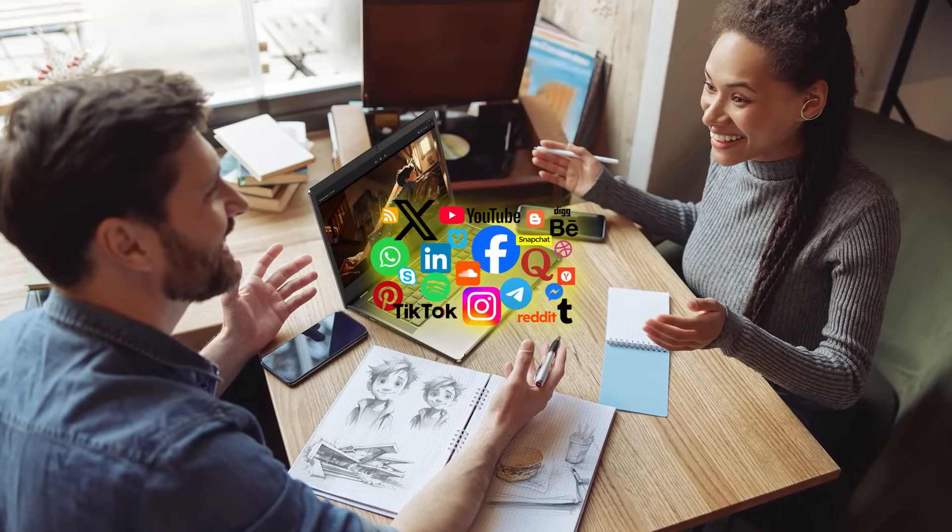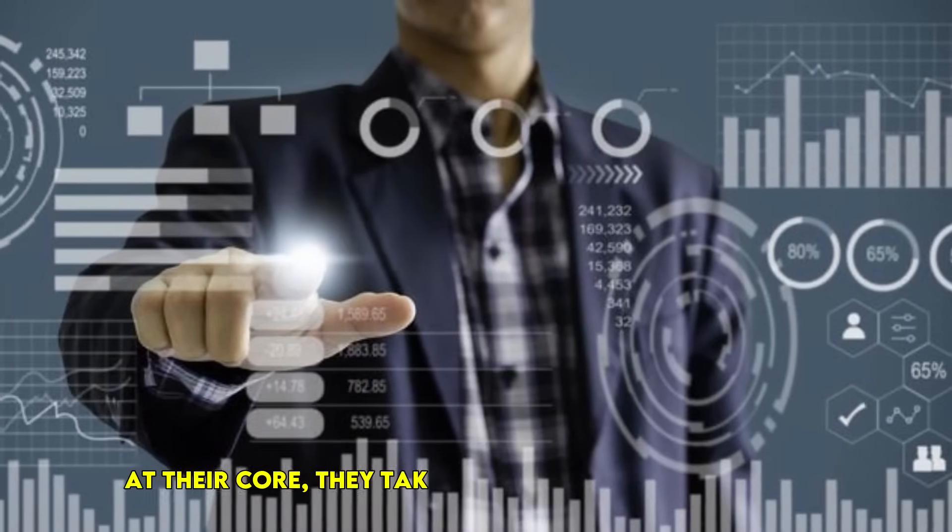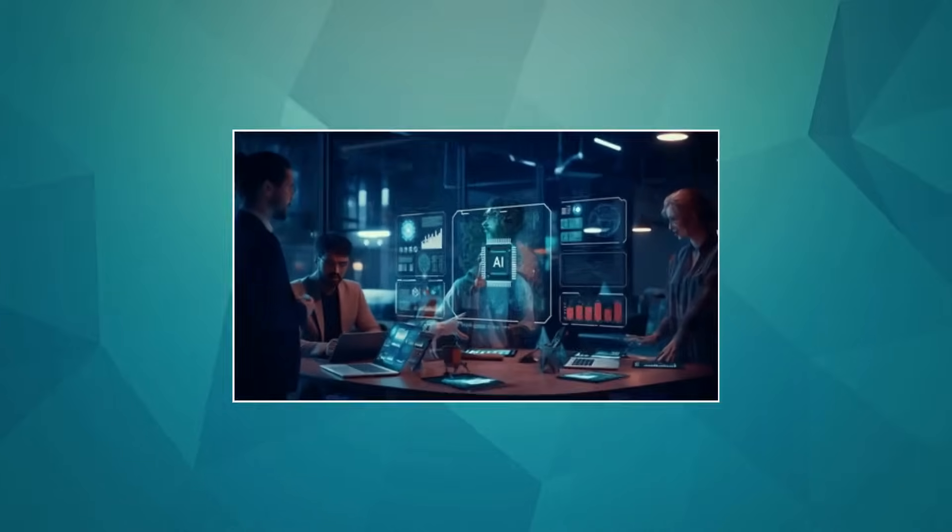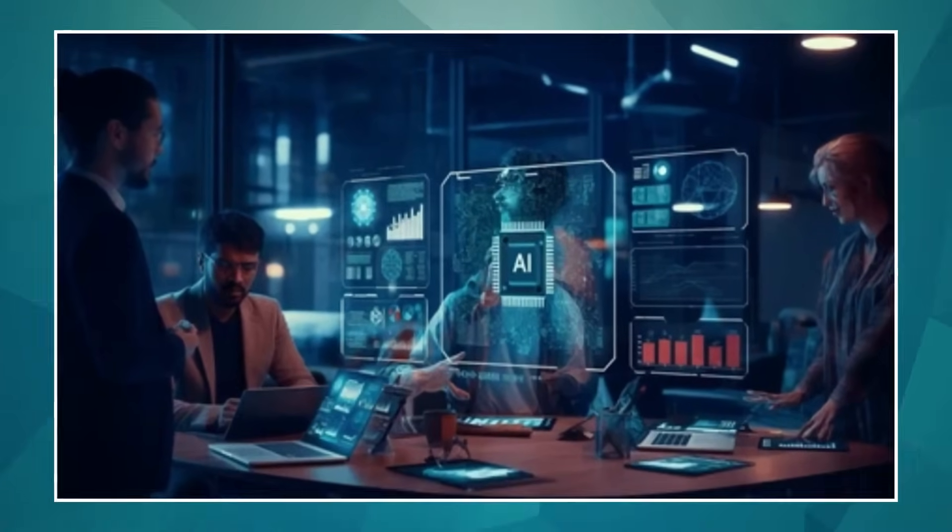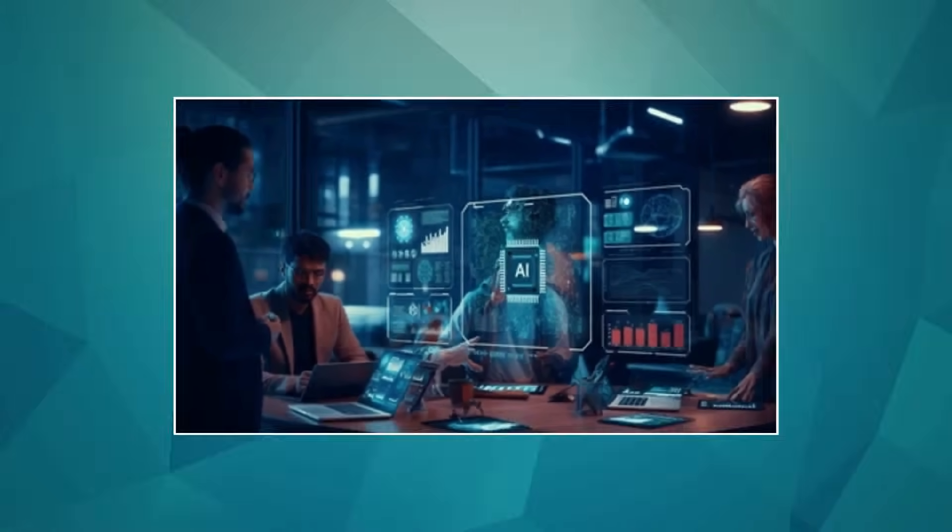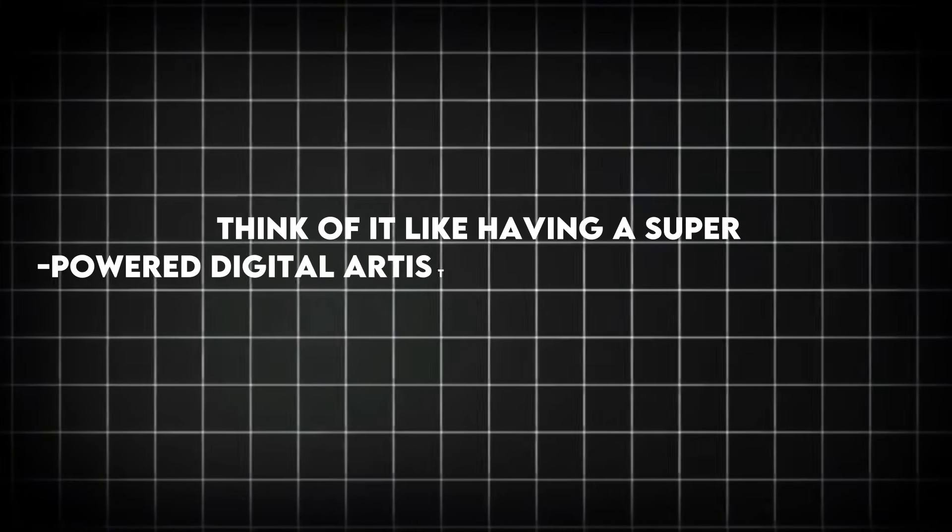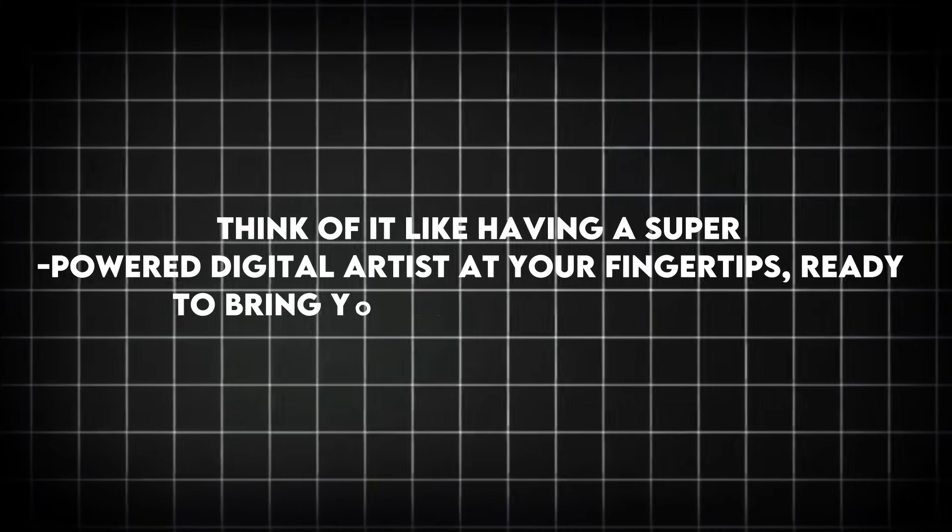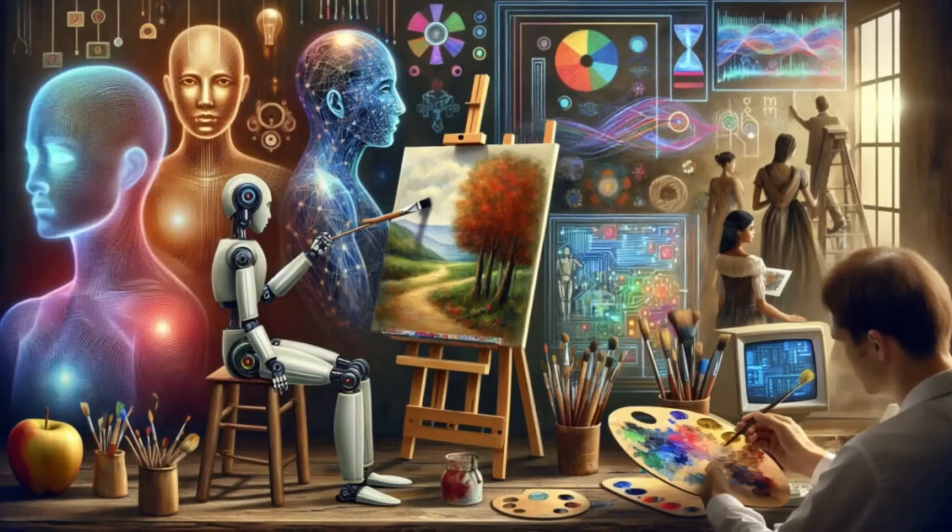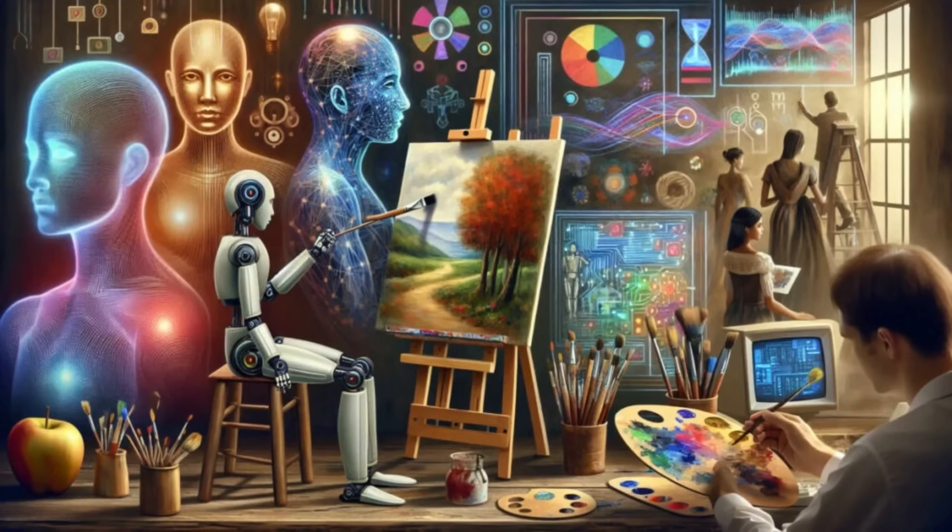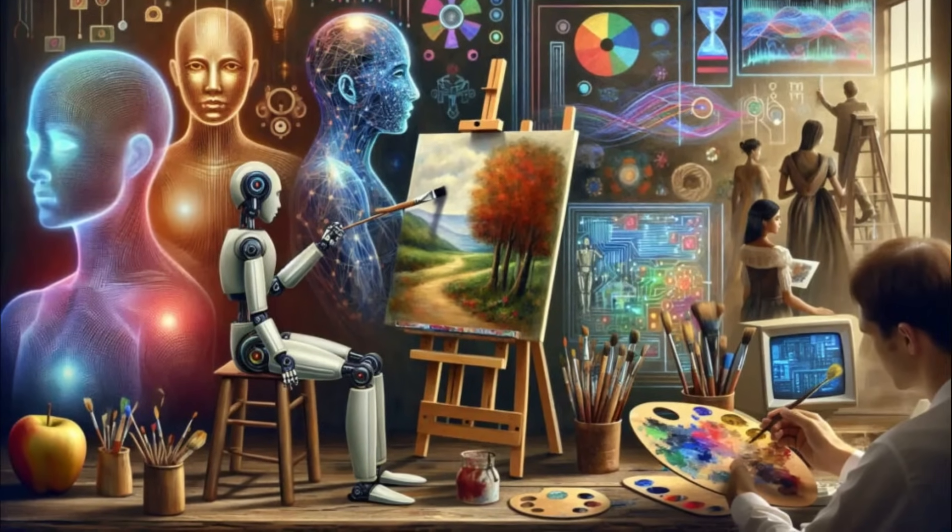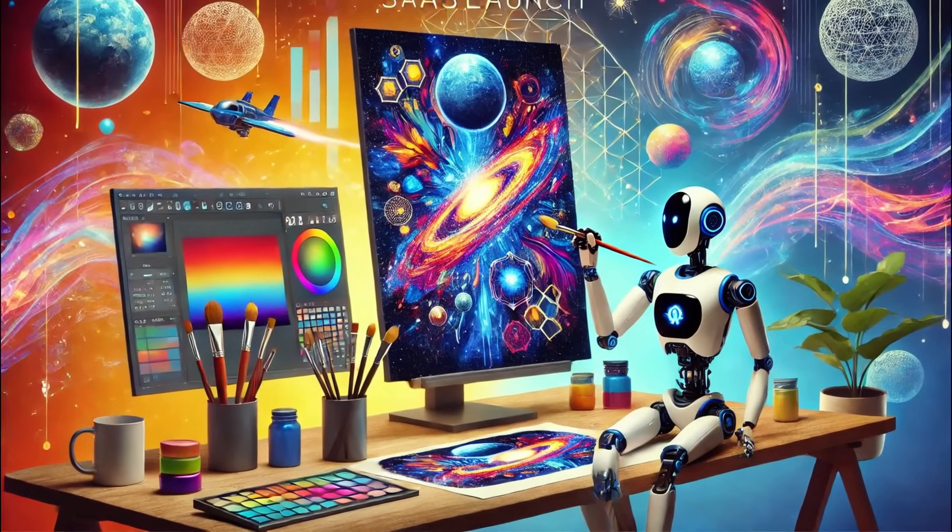Before we jump into the list, let's quickly touch on what these tools actually do. At their core, they take your words, your prompts, and use massive amounts of data to create images. Think of it like having a superpowered digital artist at your fingertips, ready to bring your wildest ideas to life. But the landscape is vast, and not all AI art generators are created equal.